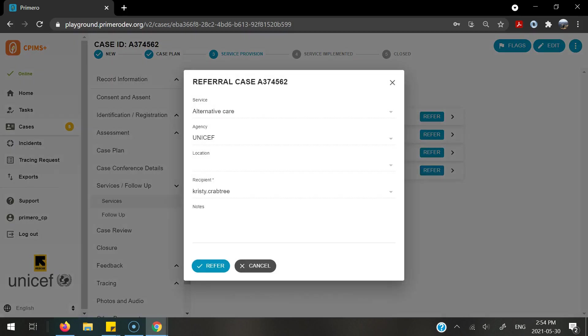It will auto-populate with the information that you have already entered into the form, and you can also add any additional notes at the bottom of this form. Then to send, select refer.